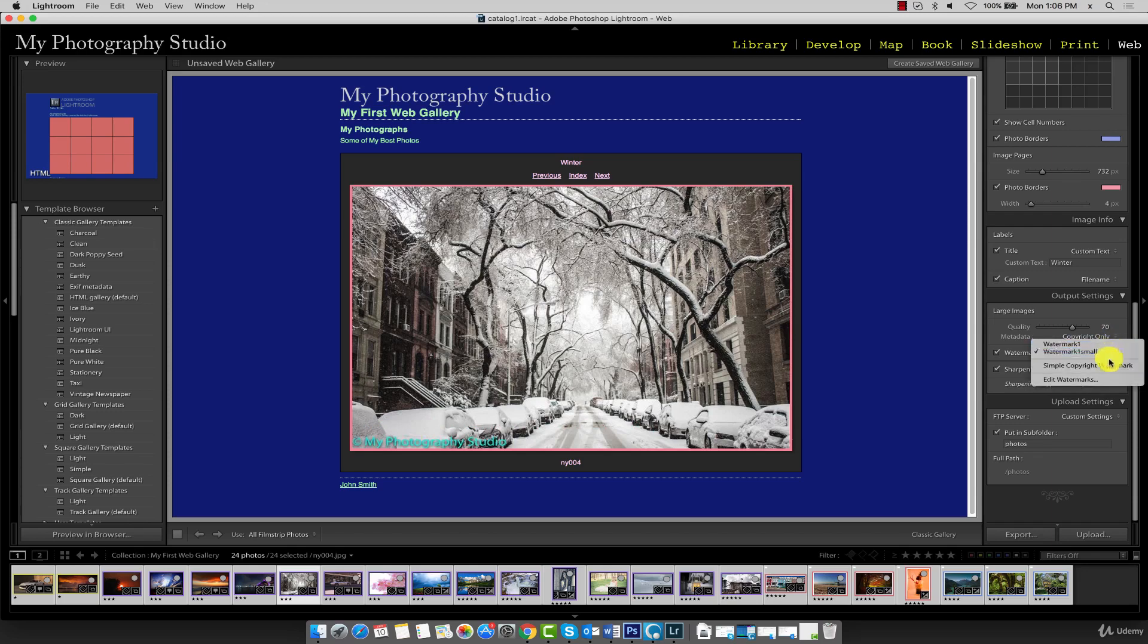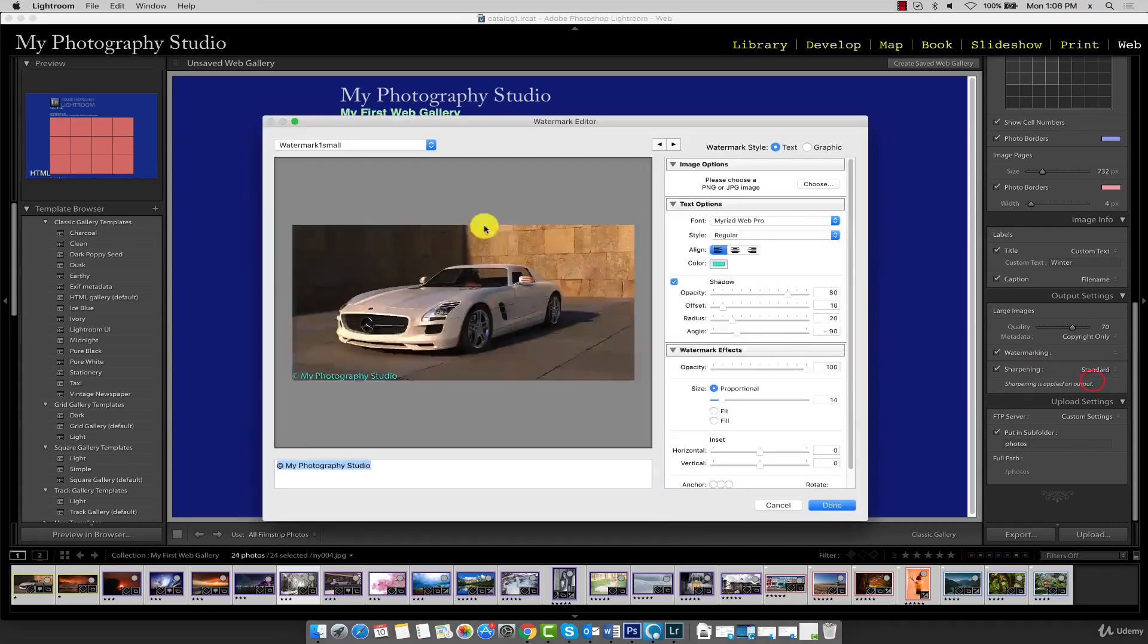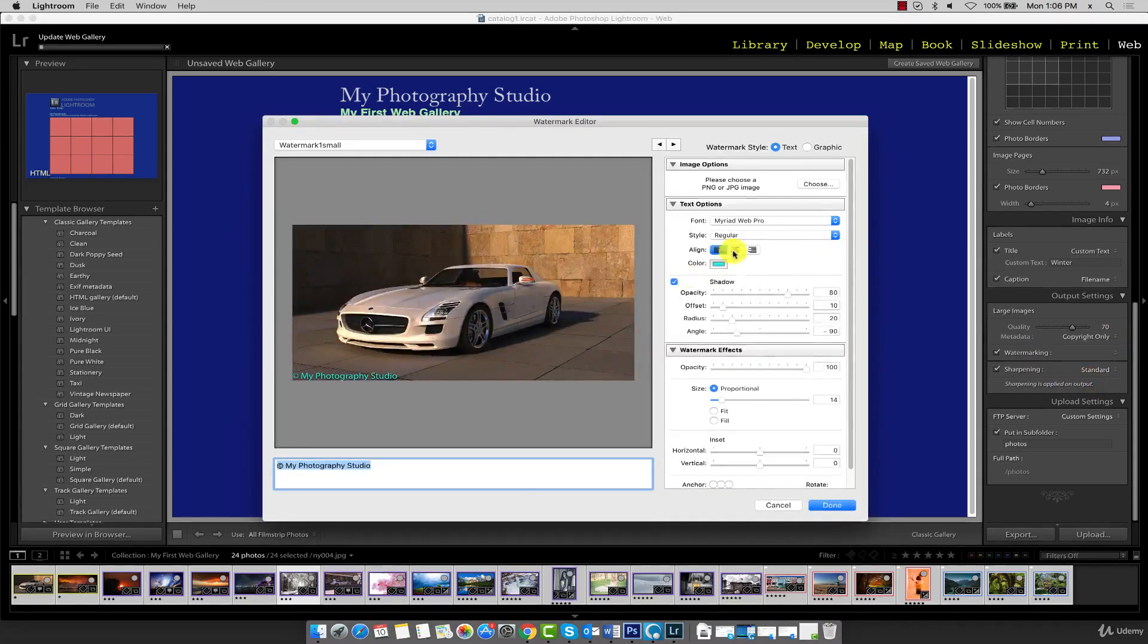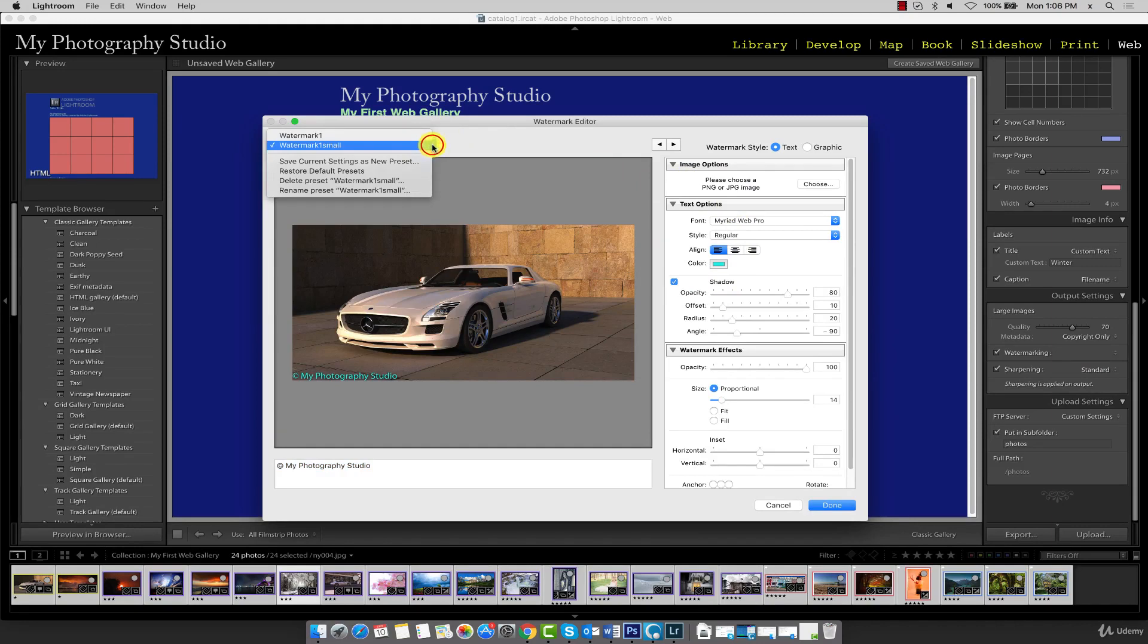If you want to edit your watermarks, click on edit watermarks, and you can make changes to all your preset watermarks in this dialog box.